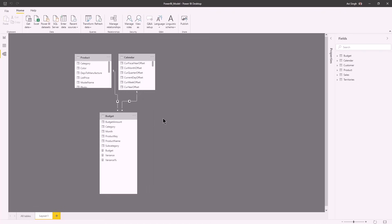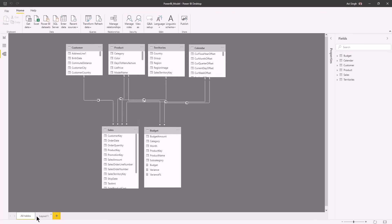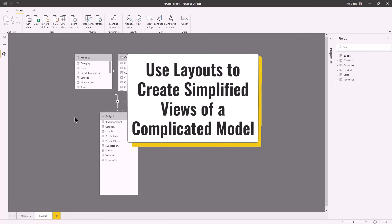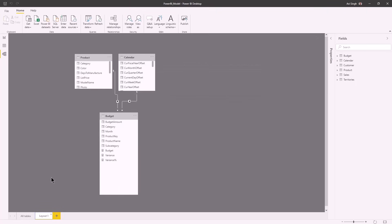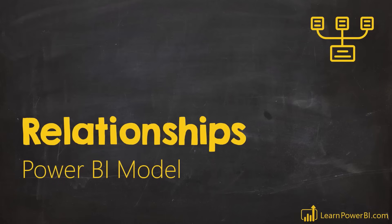Even if you end up with 50 or 100 tables and lots of complexity, you can use layouts to simplify your view. Whether you're debugging a measure or developing something new, layouts can be your friend. So we got a chance to recap some of the principles we've already talked about, go a little deeper, and now we're ready to dive into relationships.